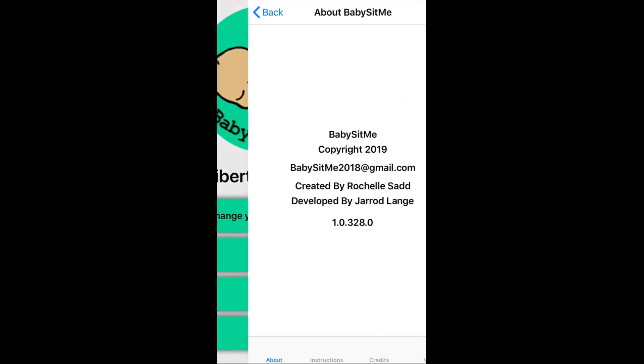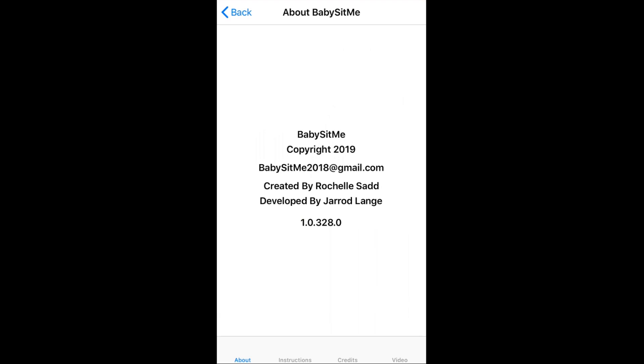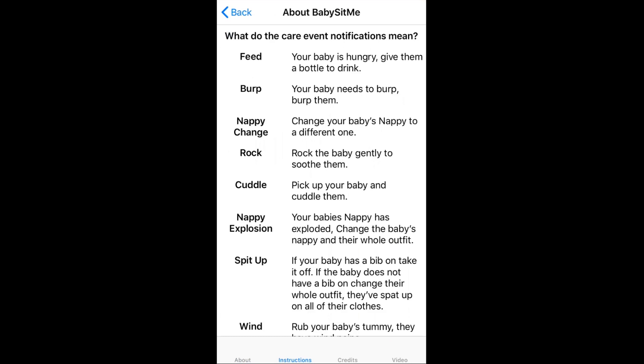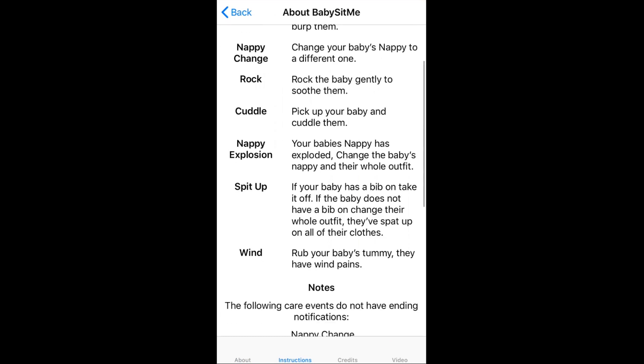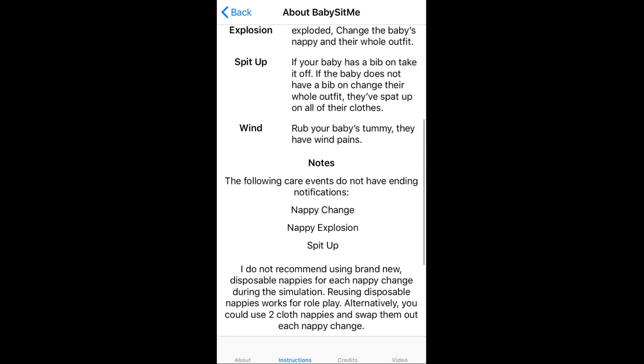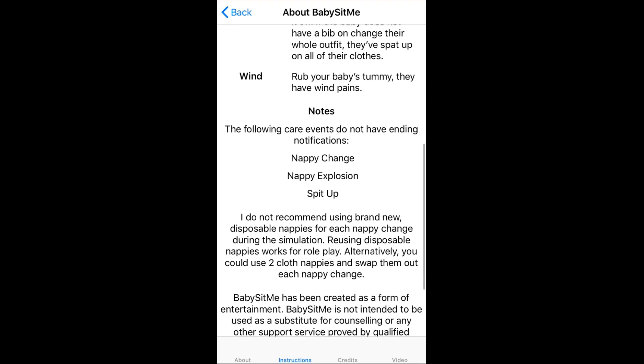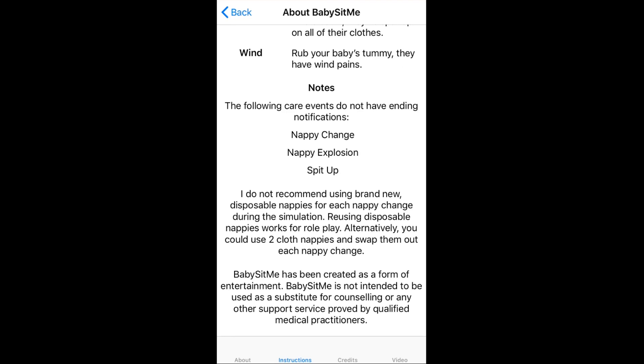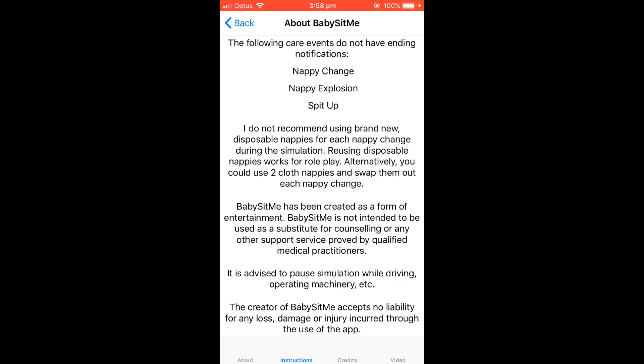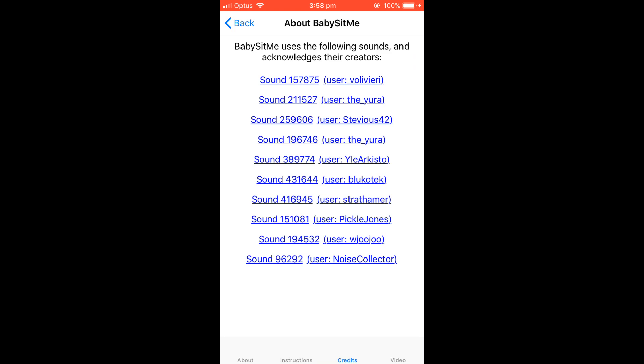The fourth button down is 'about,' which has a little info. The next one over has the instructions, where I've written down everything that the baby does with some little notes. For example, certain care events do not have ending notifications — the nappy change, nappy explosion, and spit-up all don't have a second notification to end the care event. You just do the nappy change, and when you finish, that's when it's considered finished.